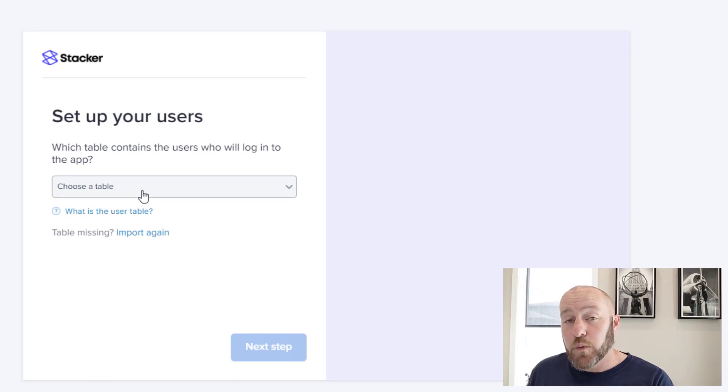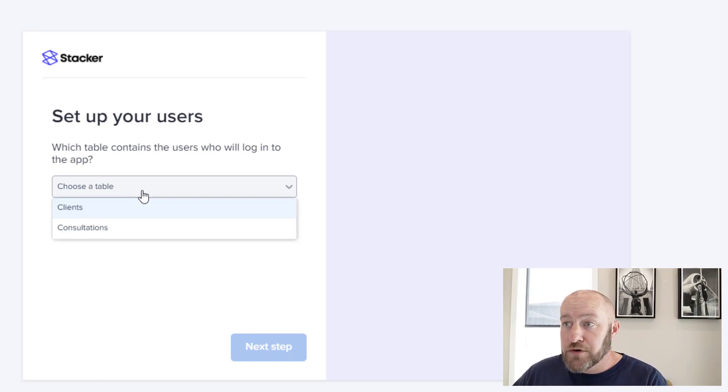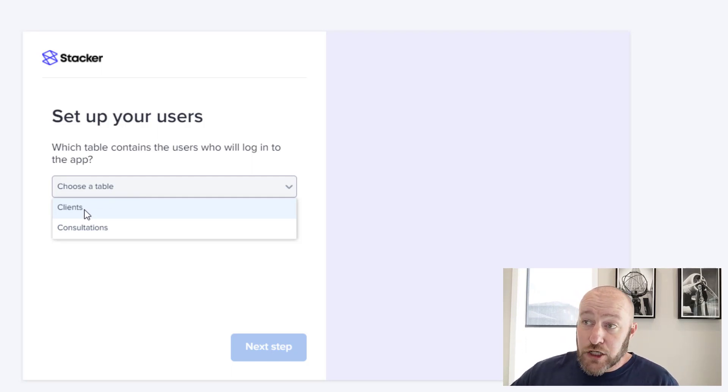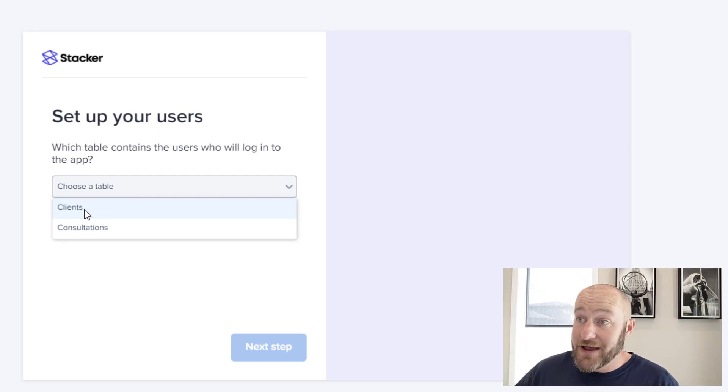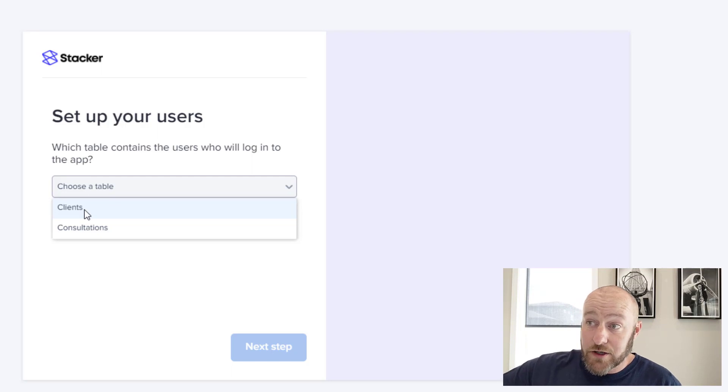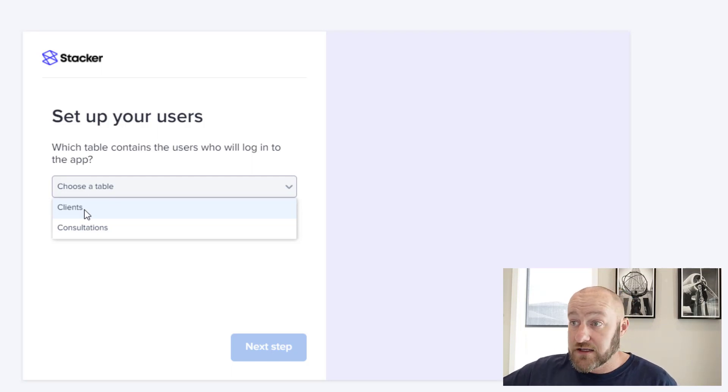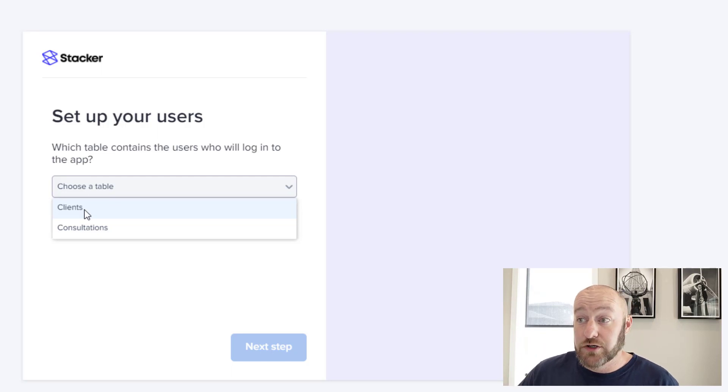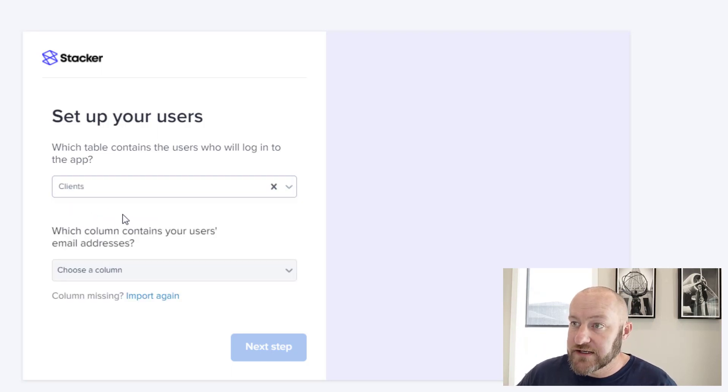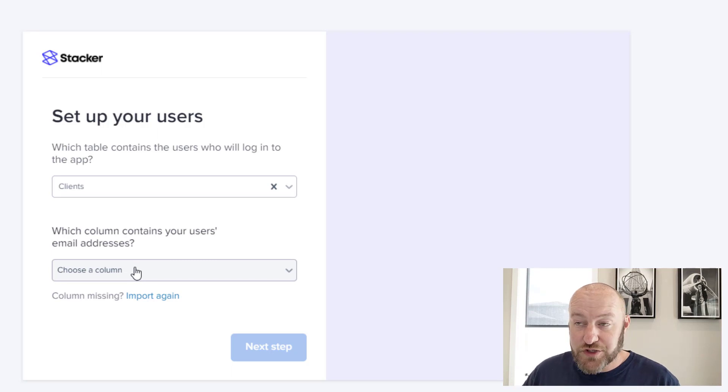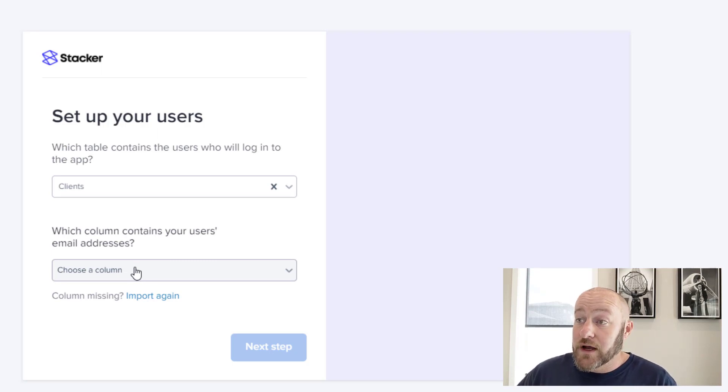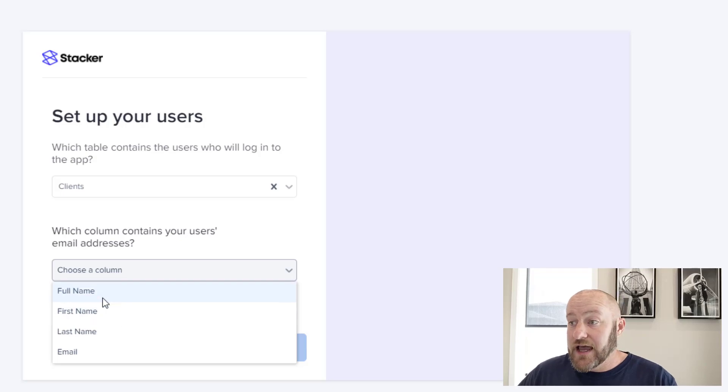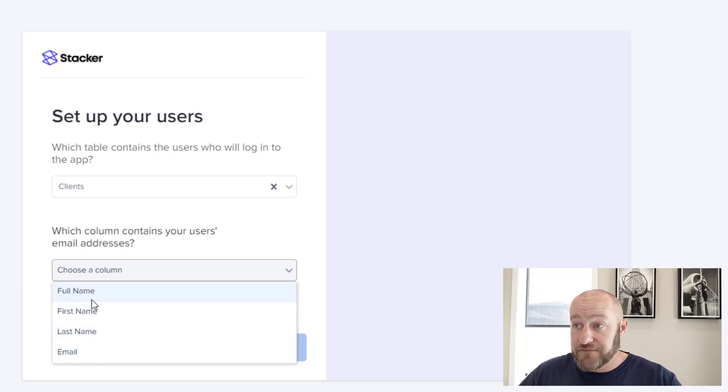And now we have to tell it where our users are. Our users live in our clients table, and you can see that stacker already is talking to our air table base. It's saying, Hey, I already know what your different tables are. You've got clients and you've got consultations, which one has the data about your users. Of course, for us, that's our clients, right? We're building a user portal.